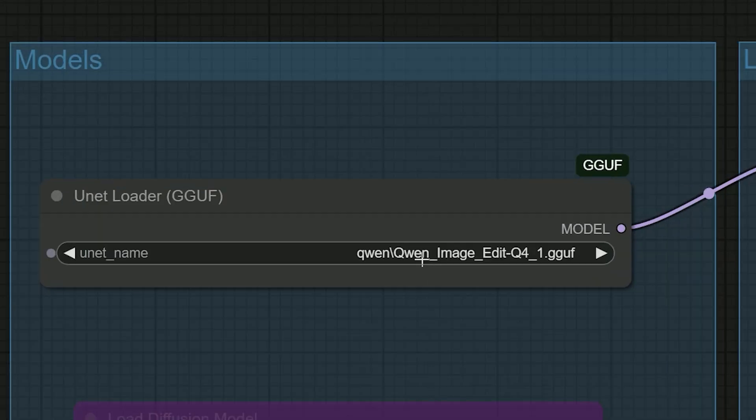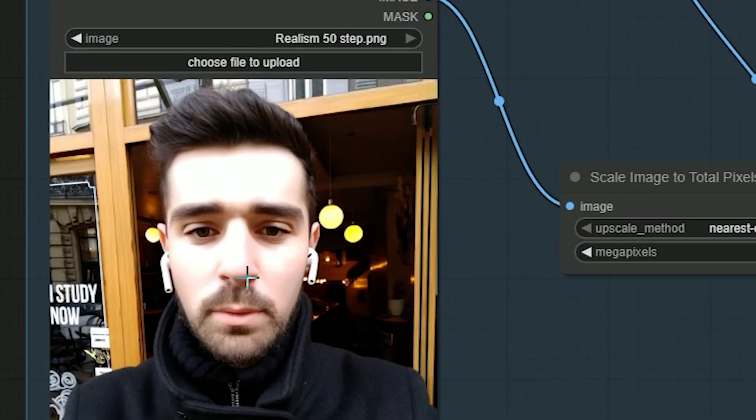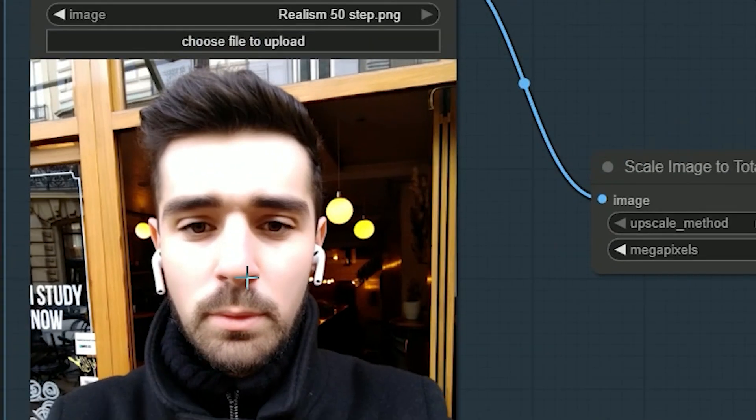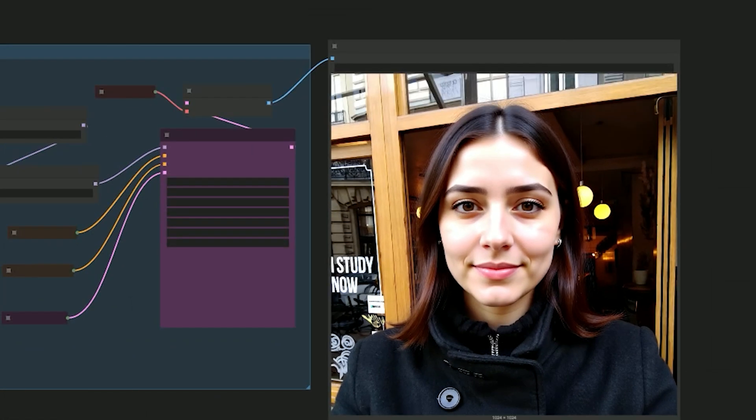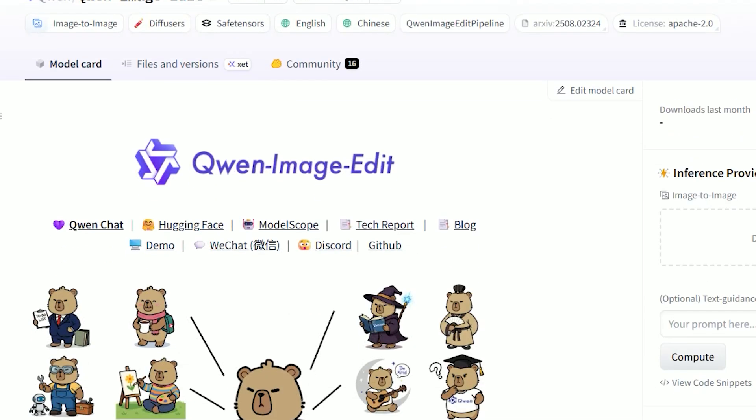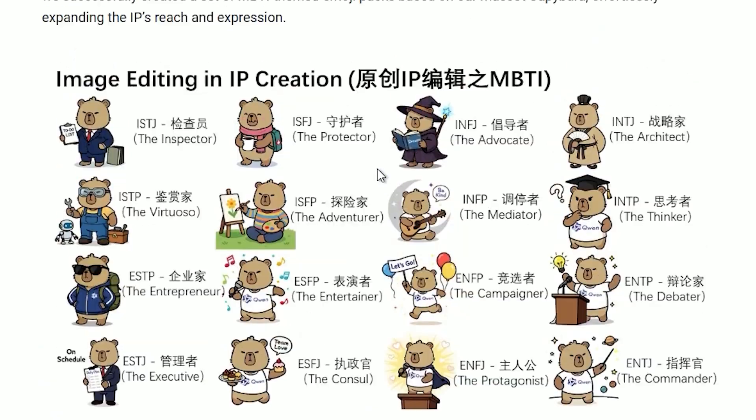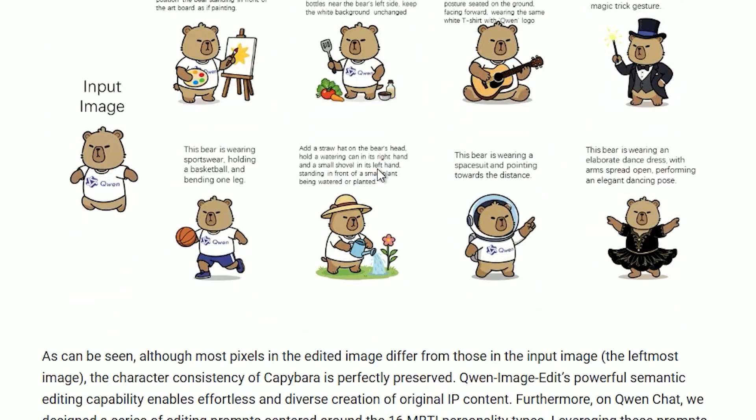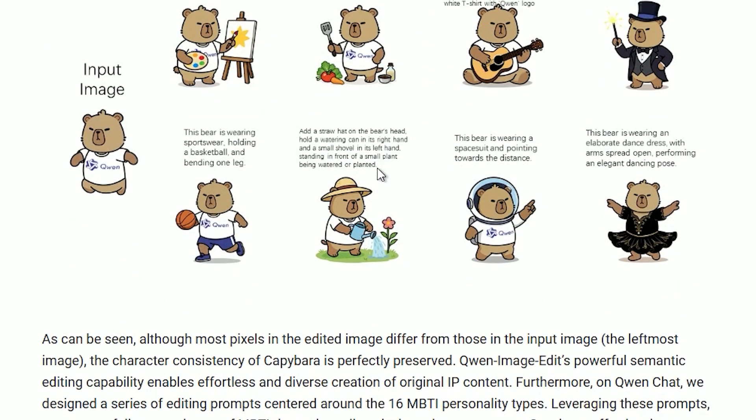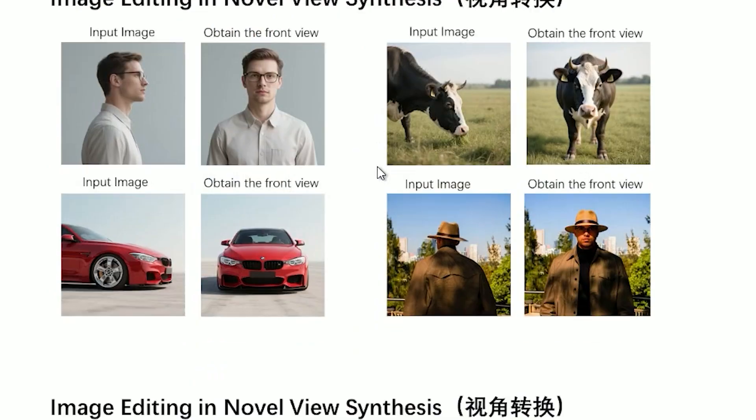Hello everyone, welcome back. This time, I have something exciting for you. Quen Image Edit just released for Comfy UI. It's built on the Quen Image 20B model and it does two things very well.